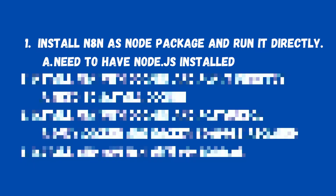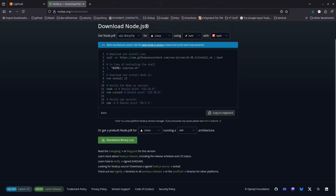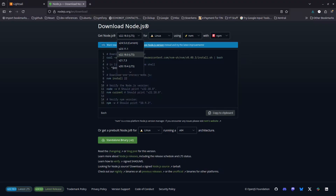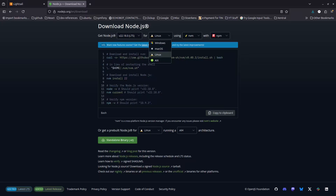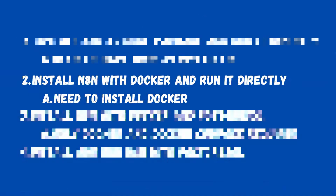The first way is to install n8n directly as a Node package. For this you need to install Node.js. Installation is quite easy — just go to nodejs.org, select the LTS version, choose your system (I'm using Ubuntu/Linux), copy the install command to clipboard, paste it in the terminal, and that will install Node.js for you.